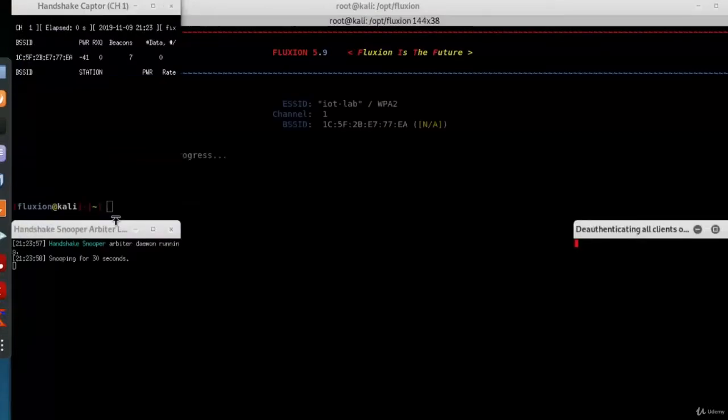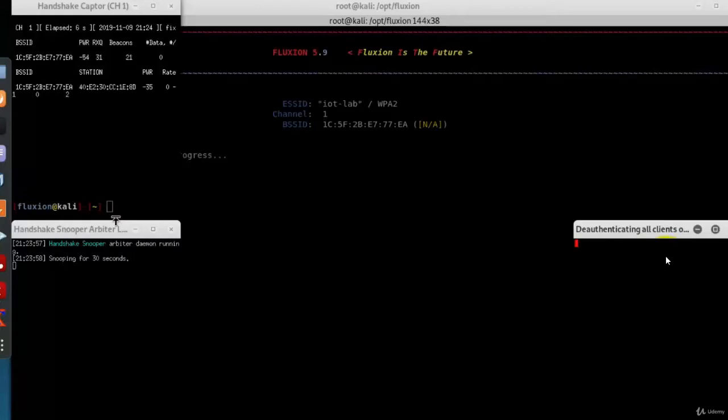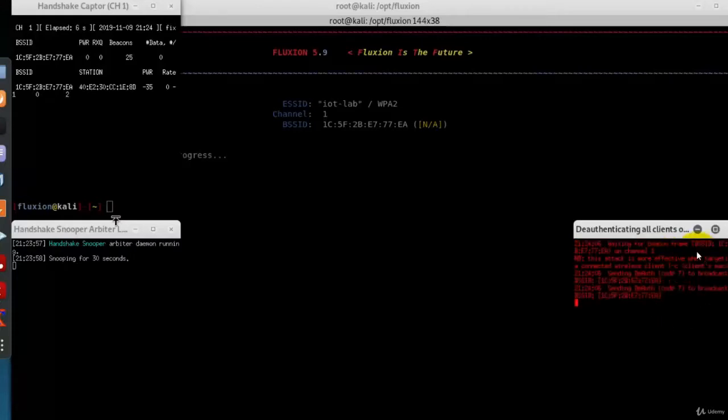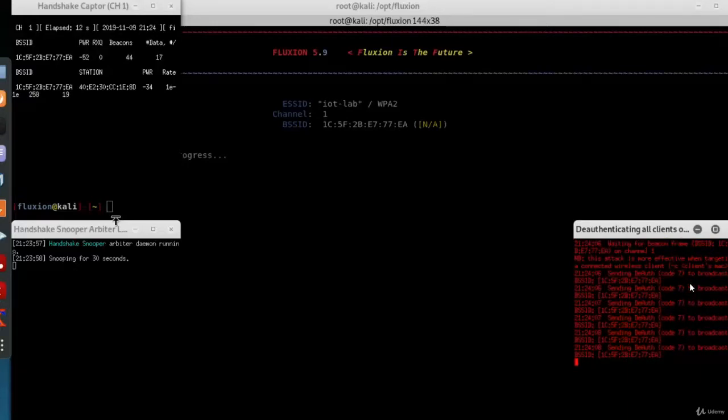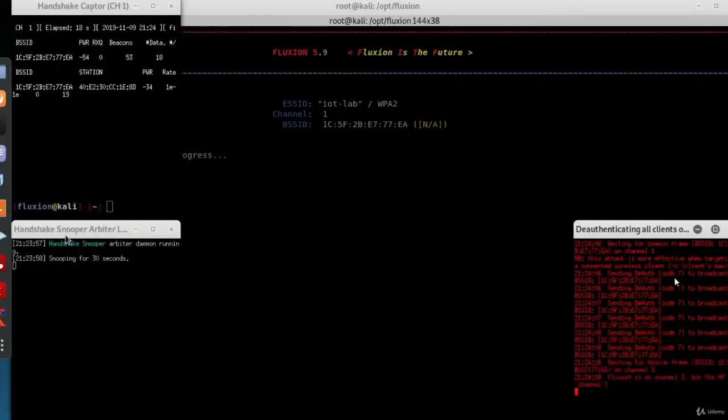Now the attack has started. On the bottom right corner is the deauthentication window or the jammer window, which will disconnect any computer connected to the access point. Once the computer tries to reconnect, that's when we capture the handshake.